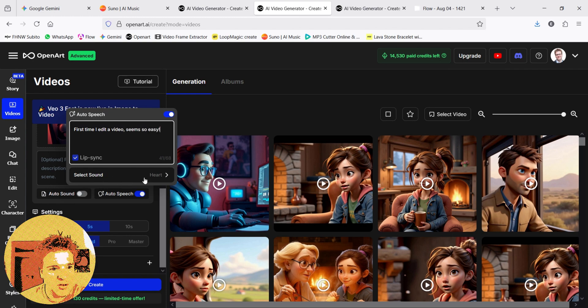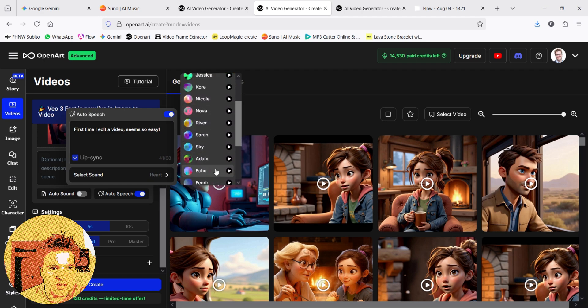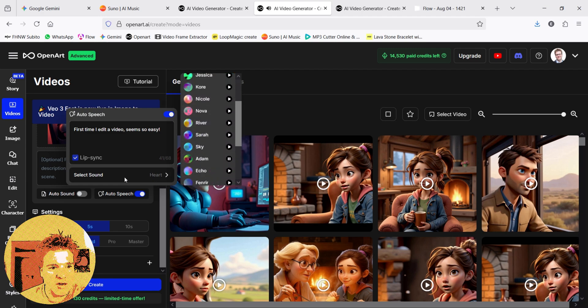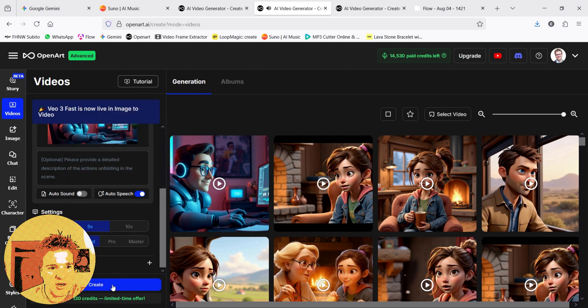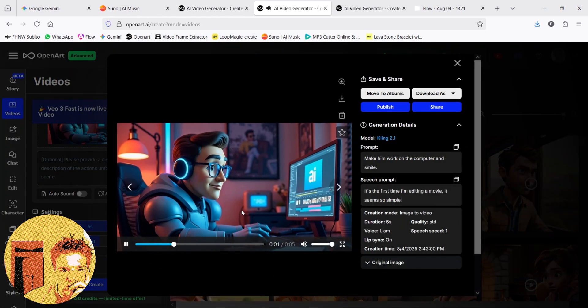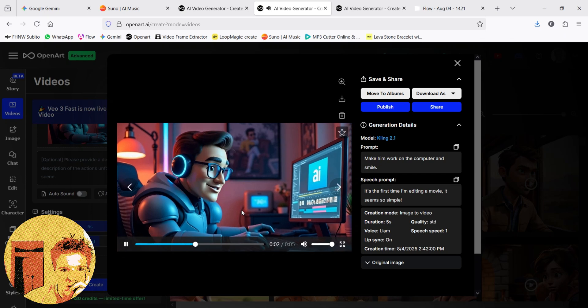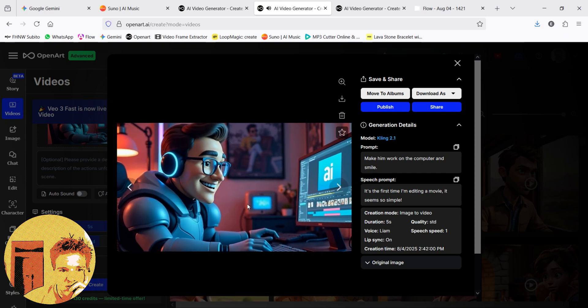And then you choose his voice. Let's take Adam. Looking for reliable, powerful... And now we have it. And we create. And what do we get? It's the first time I'm editing a movie. It seems so simple.